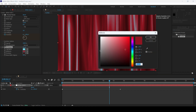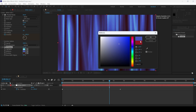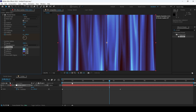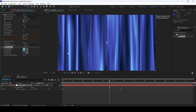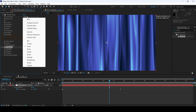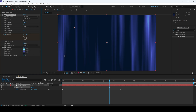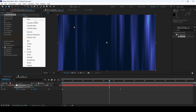You can generate some nice backgrounds depending on your requirement. You can also tweak multiple properties available here. In the Fractal Type, from Swirly I can change this to Cloudy, so that it will look something like this.